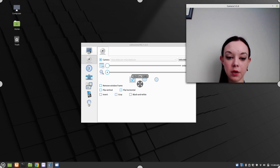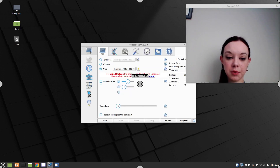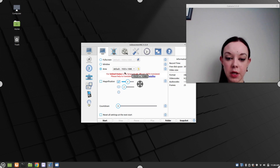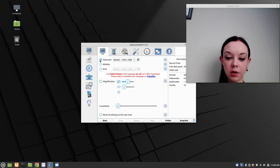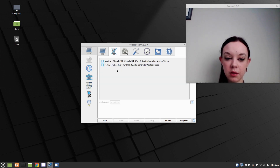And then if I go to the top option, we can go Area, which I've already set to the full screen, or we can go Full Screen. I'm going to go Full Screen. You can also use Magnification.